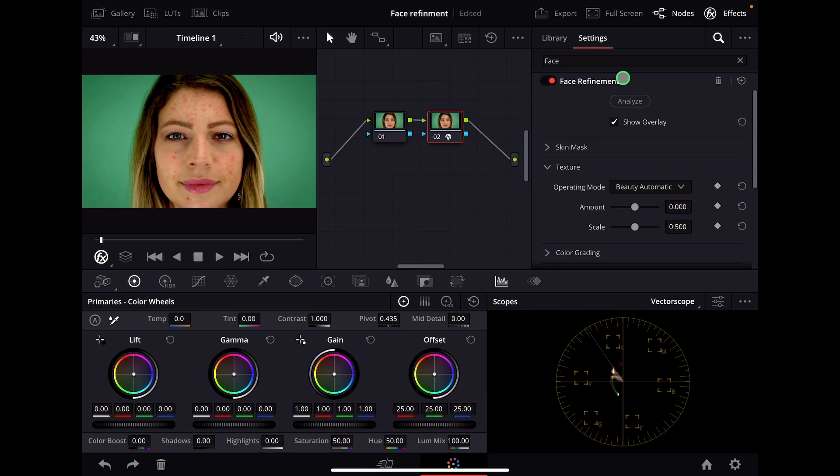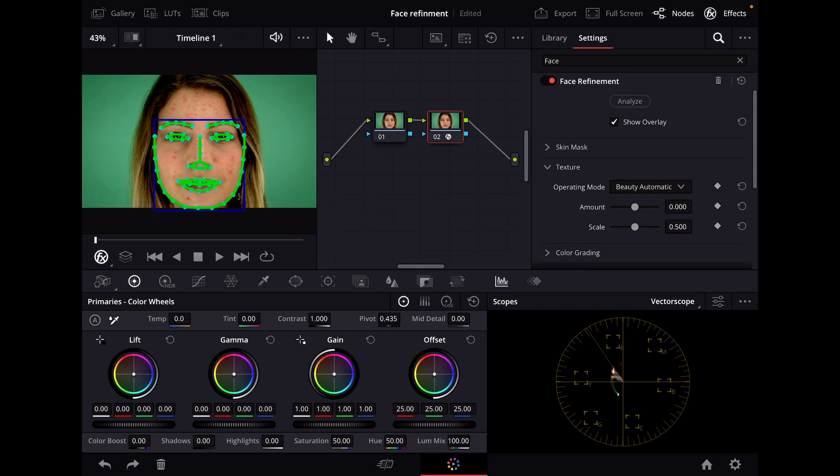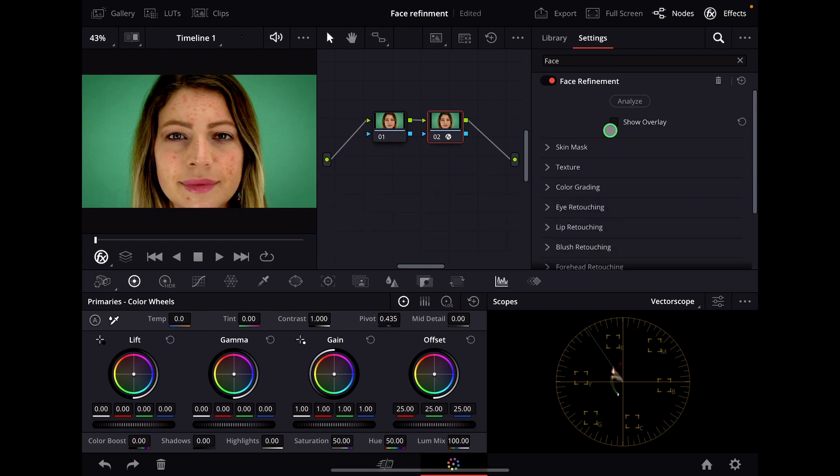When we click this, we can click here on the top 'Analyze' and now it will analyze our face. After it's finished analyzing, we can do all sorts of things. We can click off the overlay so we can actually see our face.